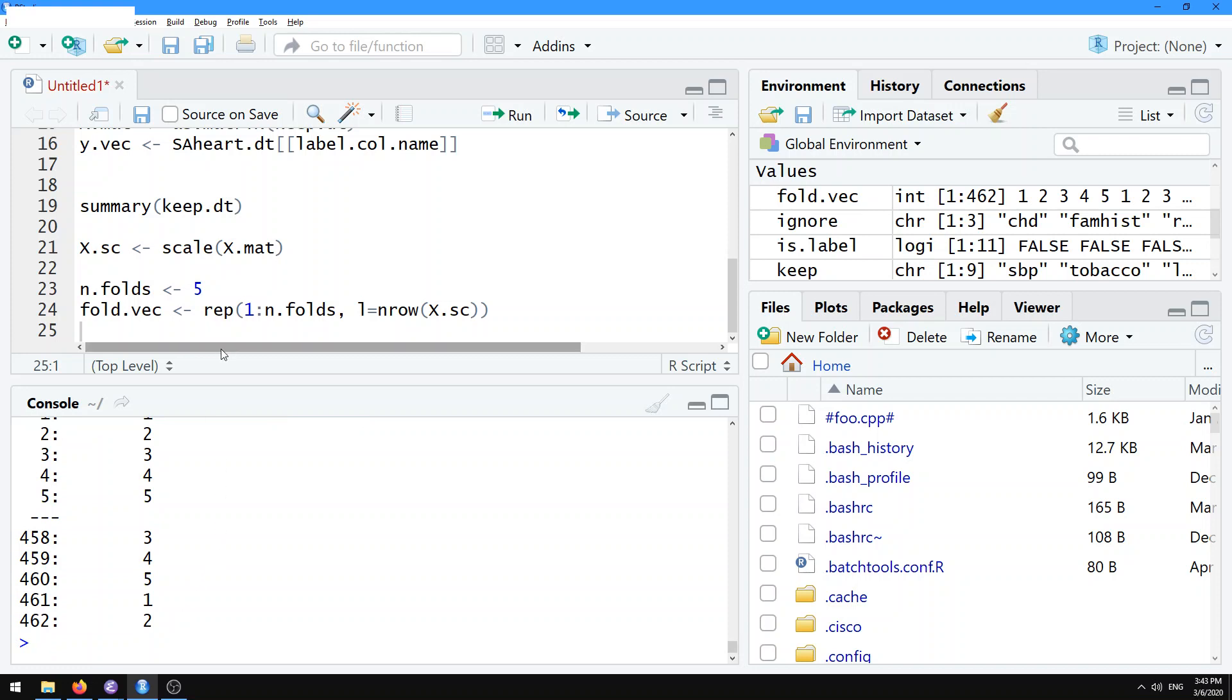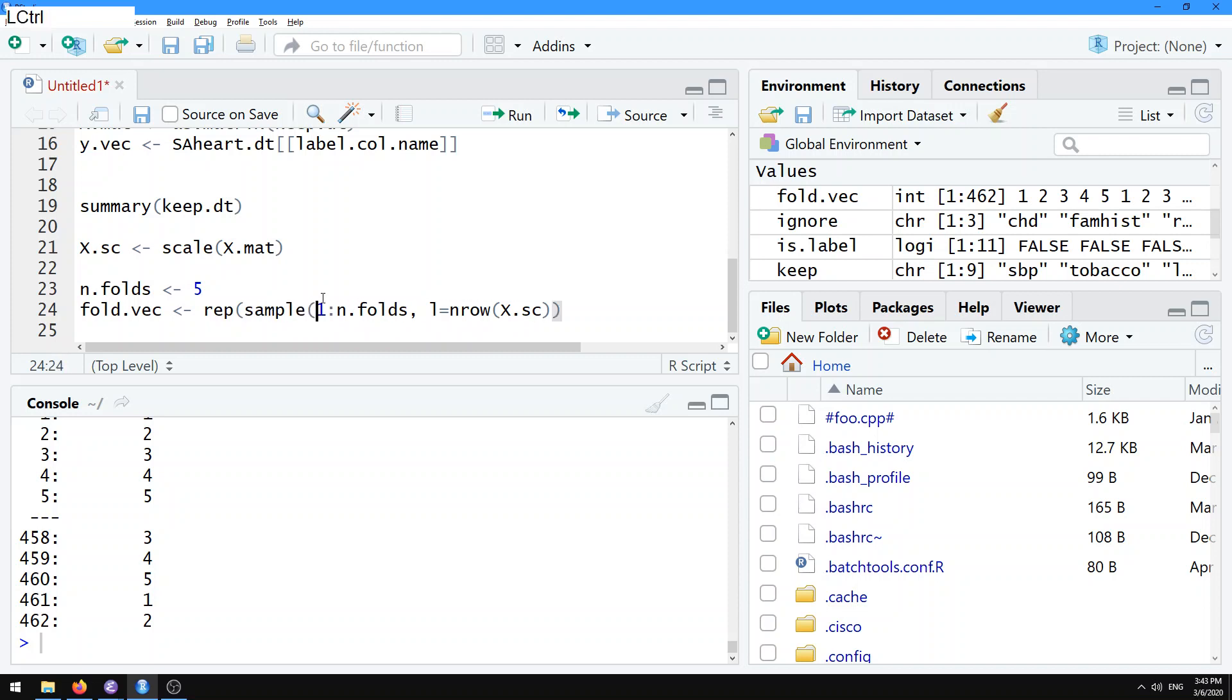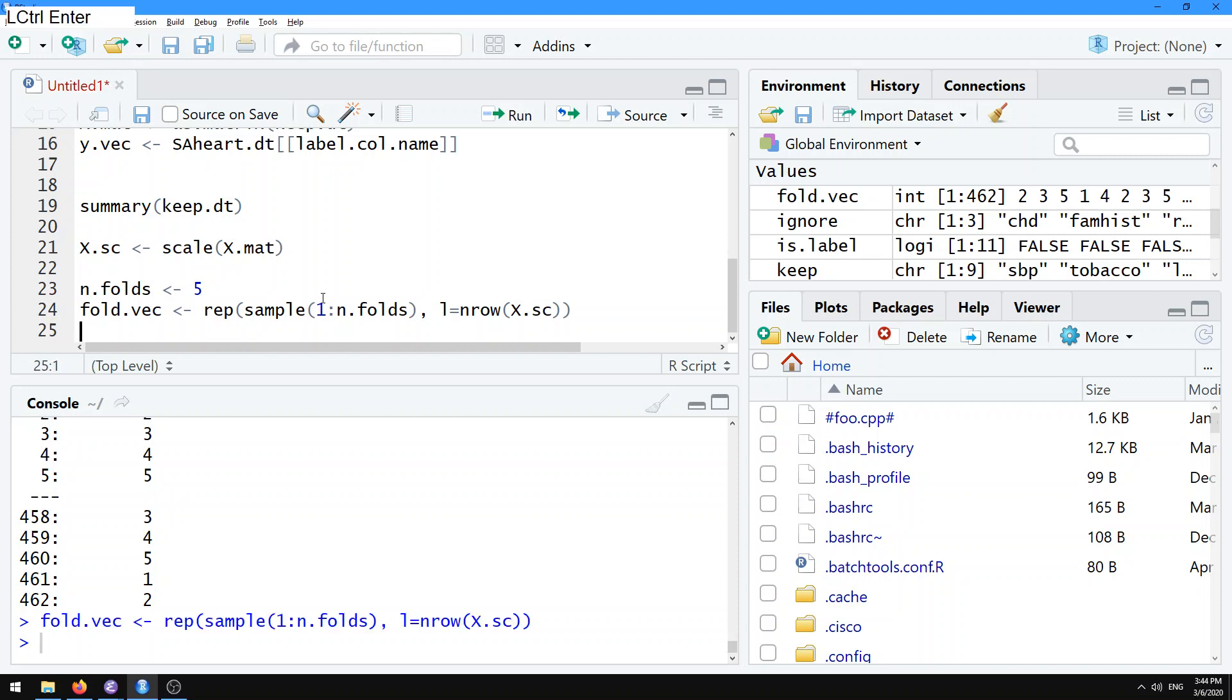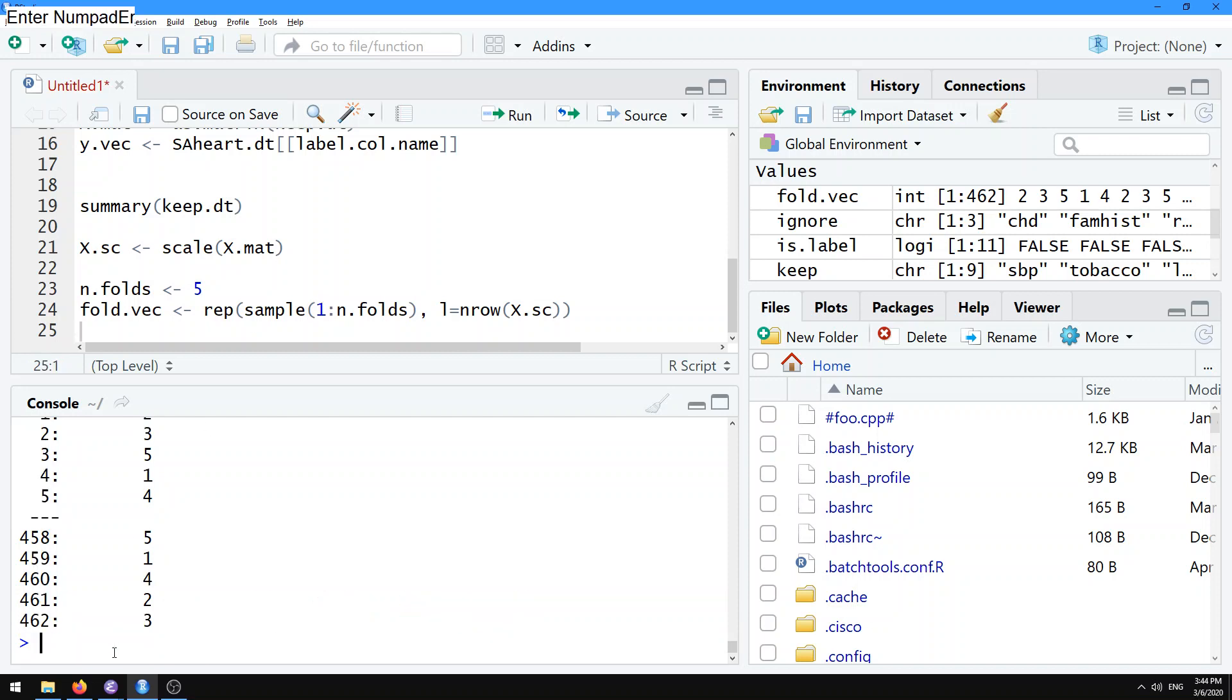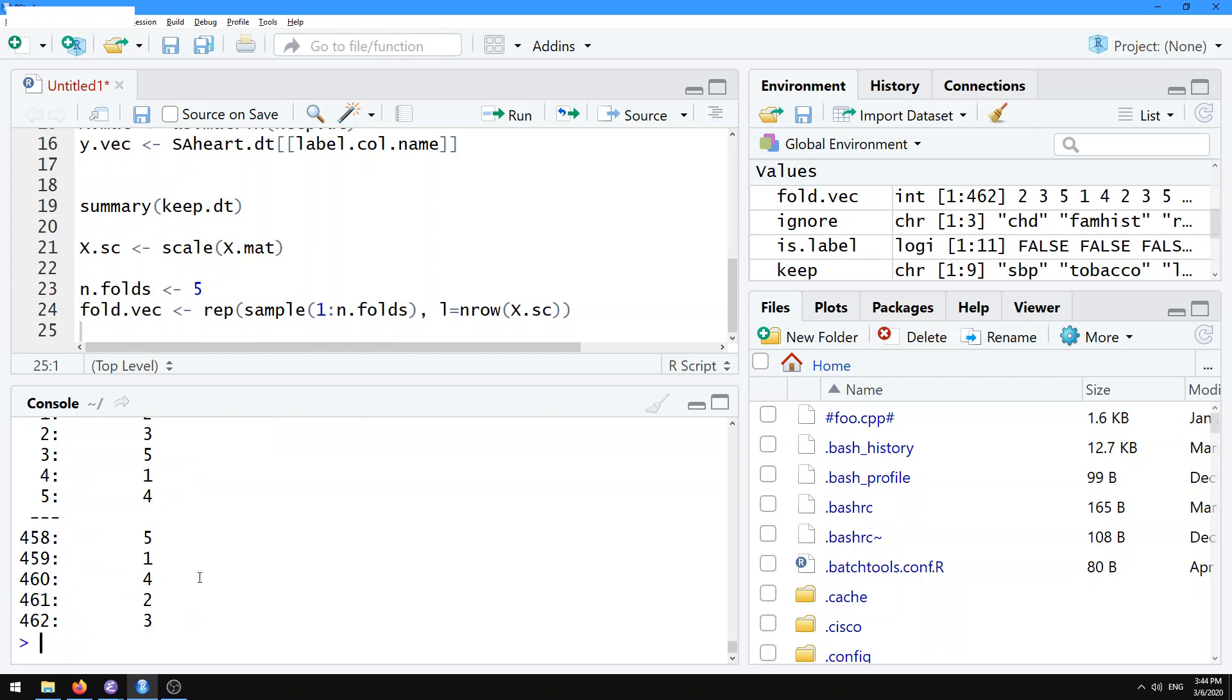We don't want to do that in case there's some systematic structure to the CSV file or the input data that we have. Instead what we're going to use is we're going to use sample. What that does is it takes a random permutation of all of those numbers. If we see the data now, you see it's not starting with 1. It's got 2, 3, 5, 1, 4, 5, 1, 4, 2, 3. So it's going to be a random permutation of the numbers between 1 and 5.